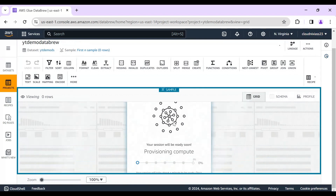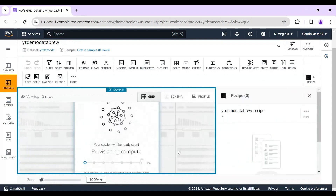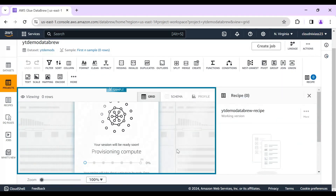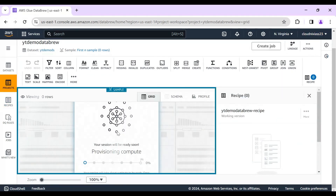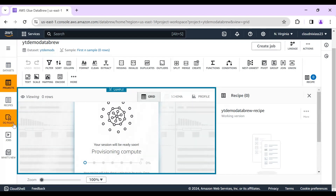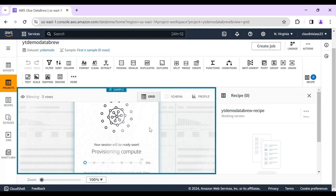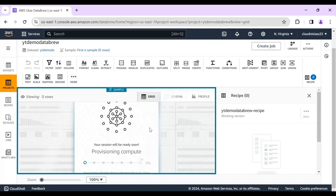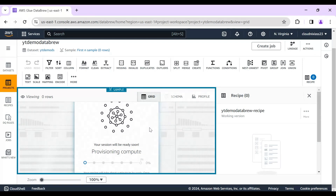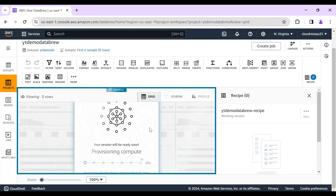The employee dataset is being created along with the project. One dataset, one project, and one recipe will be created. It typically takes about one minute for these steps to complete.